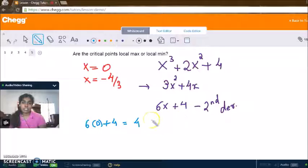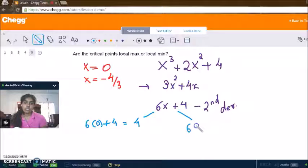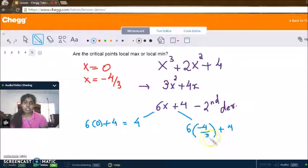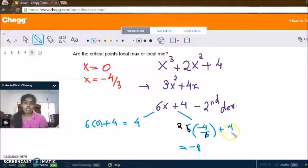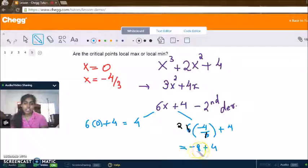Now let's plug in our second critical point x equals negative 4 over 3 into the second derivative. We have 6 times (negative 4 over 3) plus 4, which simplifies to negative 8 plus 4, giving us negative 4.